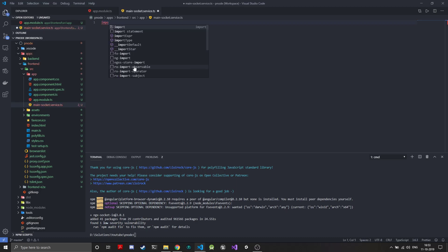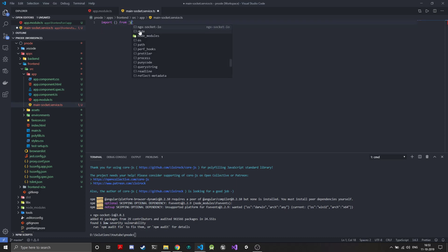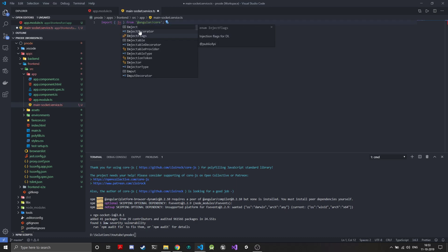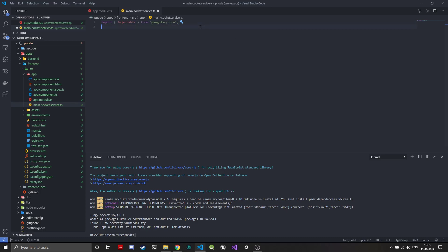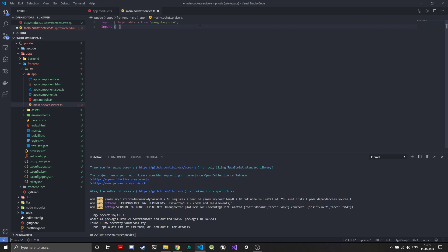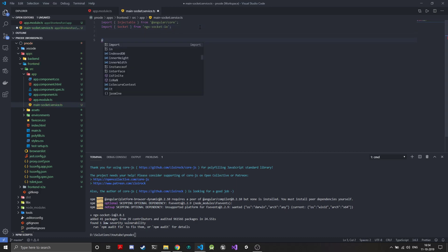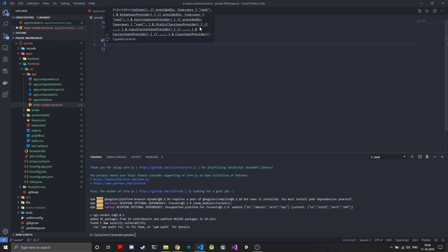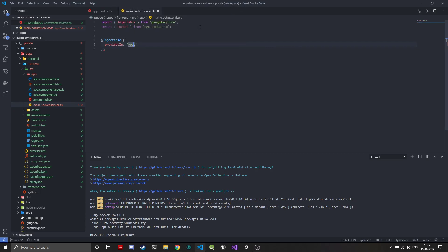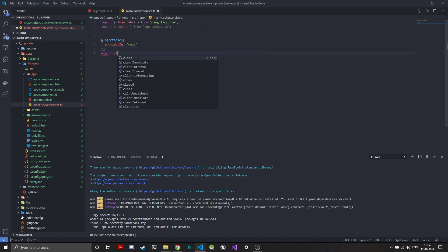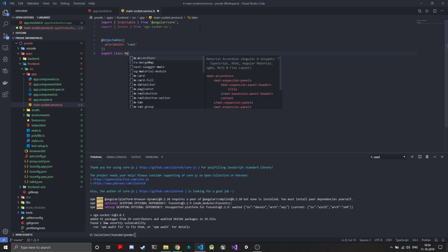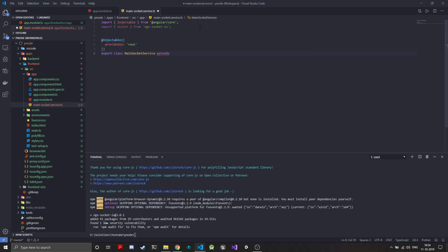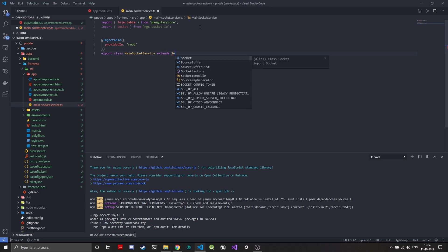Before that we need to import the injectable from Angular core and we'll import the injectable. Another thing we'll be importing is the socket base class from NGX socket IO. We'll create an injectable and provide it in root because we just have a single module. We'll export a class and call it main socket service and this will extend the default socket from NGX socket.